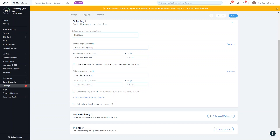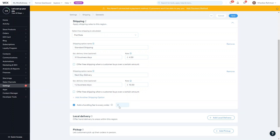You can also add a handling fee to every order. This is useful if you need to charge a bit more for things like protective packaging for delicate items. The handling fee is standard across any order you have.